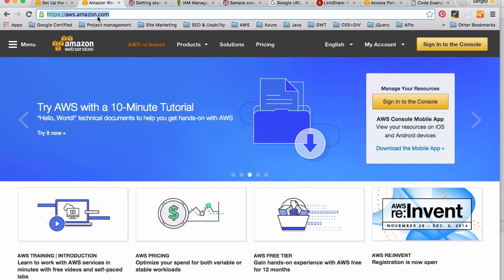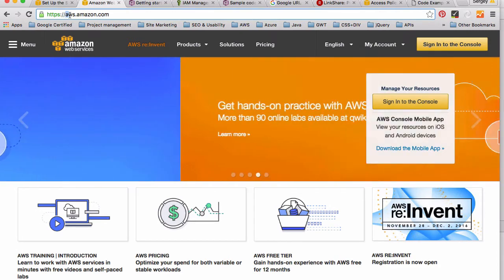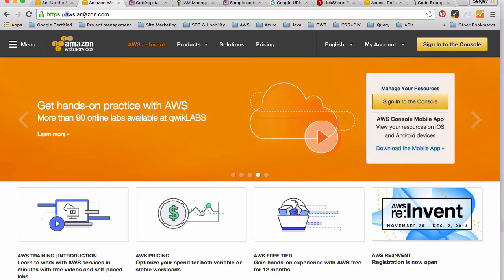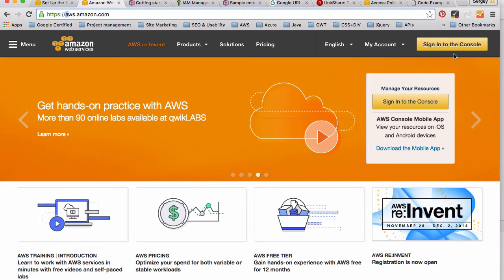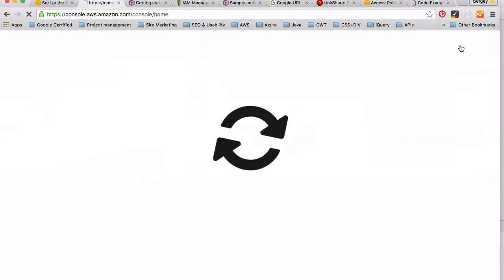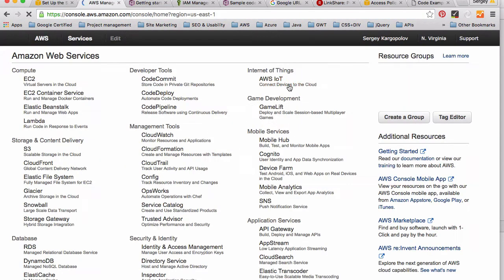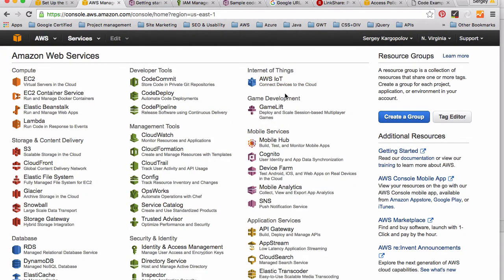Once you do have an Amazon account, open your browser and open the URL aws.amazon.com. That will open Amazon Web Services main page. In the top right corner you should have a button similar to this one, 'Sign in to the Console'. When you click on this button it will sign you in and you will land on Amazon Web Services dashboard.